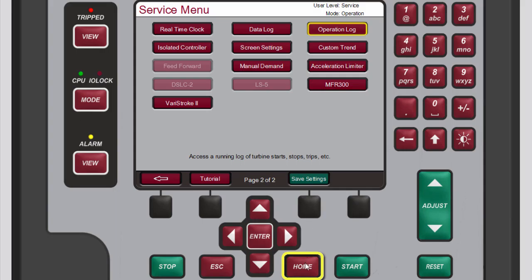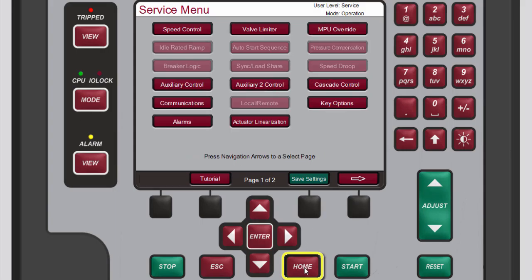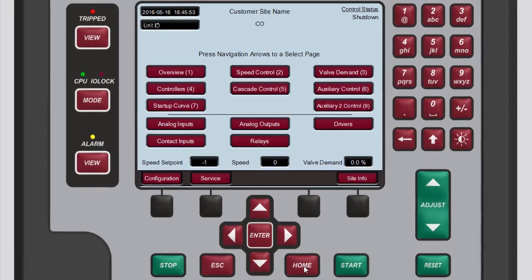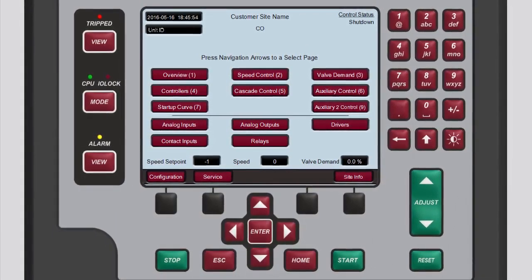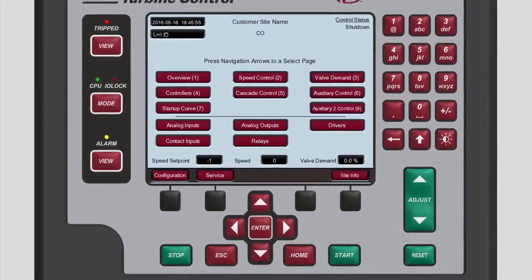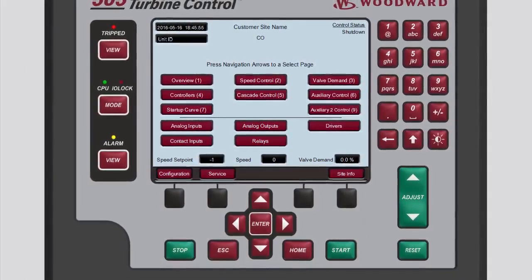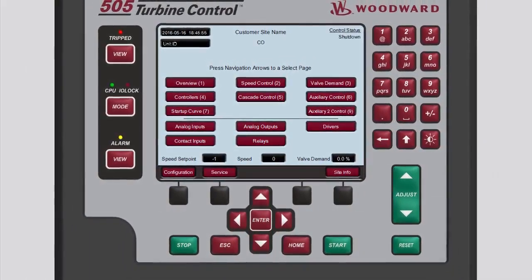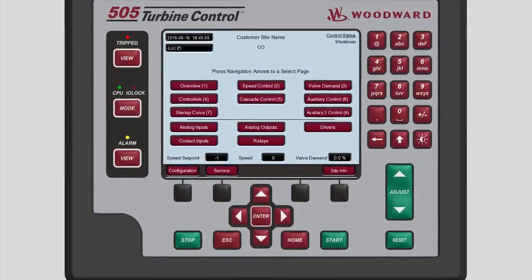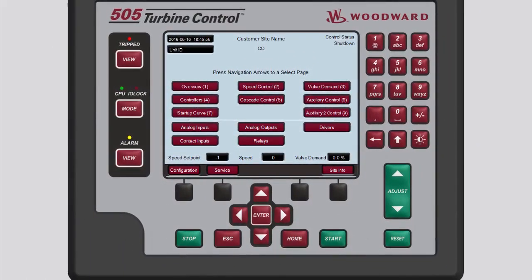To return to the main screen, press Home twice. You now know the basics of the operation log. Please be sure to view the other tutorials for more information.